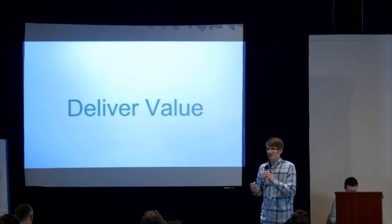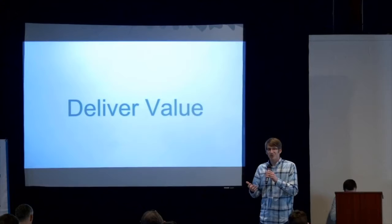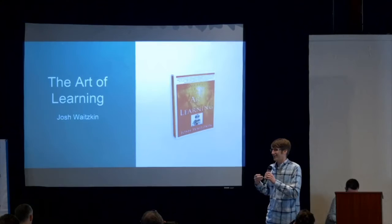And the real goal here is to find the thing, find the problem that you can deliver the most value on. Like what's the one thing I can bring all of my skills, all of my knowledge and experience to bear on, and help my team or my organization.